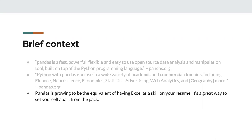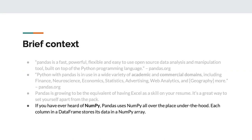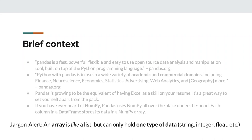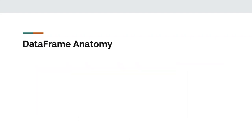In my opinion, pandas is growing to be the equivalent of what Excel used to be on a resume. For undergrads, this is a fantastic way to set yourself apart. Pandas uses numpy all over the place under the hood — each column in a DataFrame is stored as a numpy array. An array is like a list but can only hold one type of data.